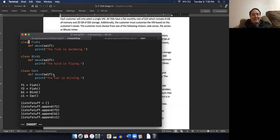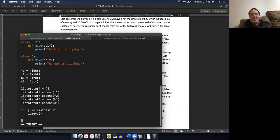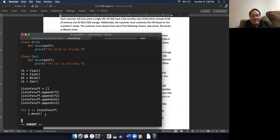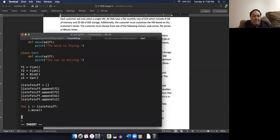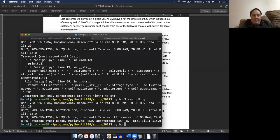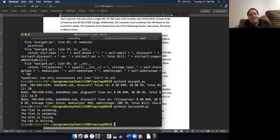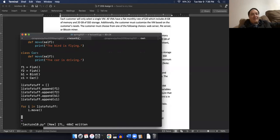Python is smart enough to figure out that as I'm looping through this list, the first item is a fish that has a move method, the second item has a move method, and so on. So if I run this - Python 3 lecture10.py - you see it does exactly what we expect: the fish is swimming, the fish is swimming, the bird is flying, the car is driving.